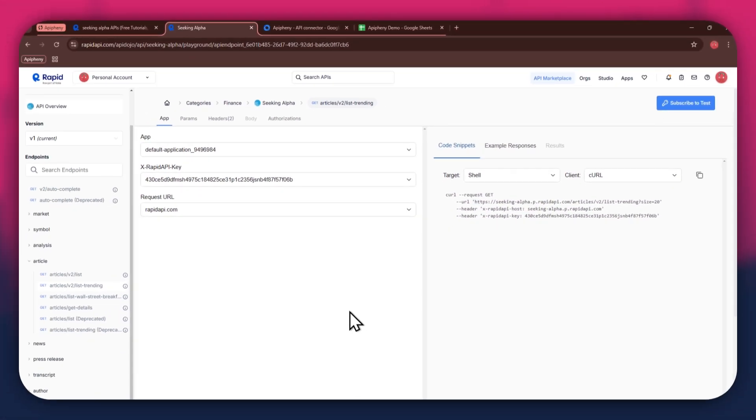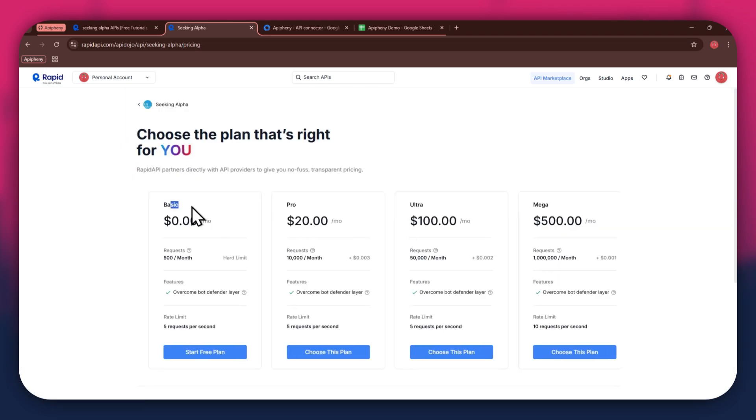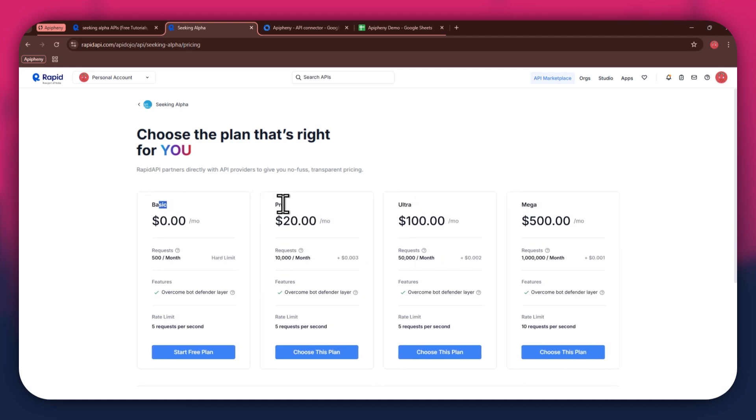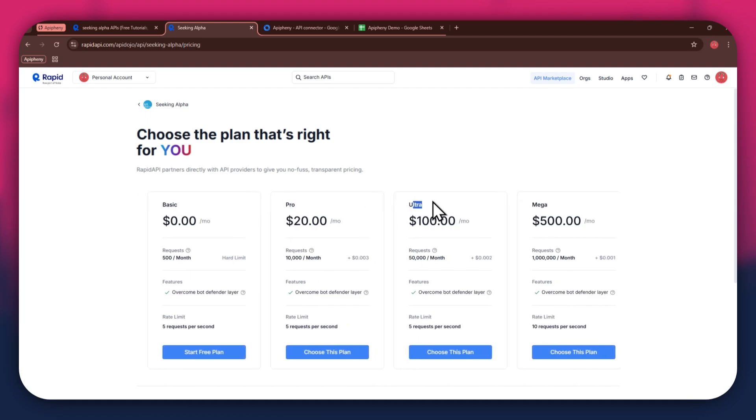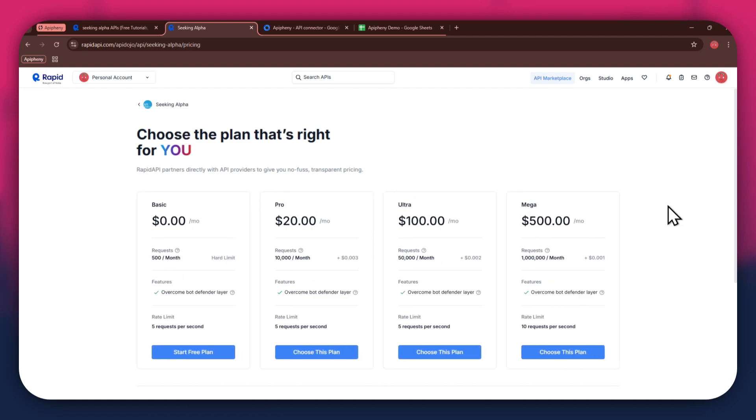In order to get started with a certain API, you will need to subscribe to it first. For that, click on the subscribe to test button at top right corner and all of the available plans will start displaying. We've got the basic plan, pro plan, ultra plan, and the mega plan. All of these are priced differently and have different perks to them, so make sure to look for the one that you would like to subscribe to and click on the choose this plan button.